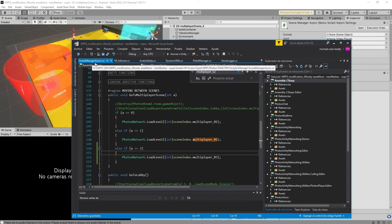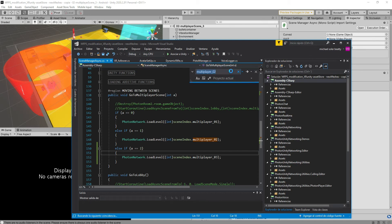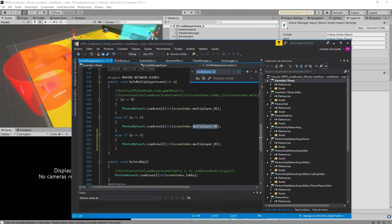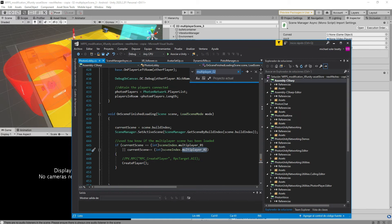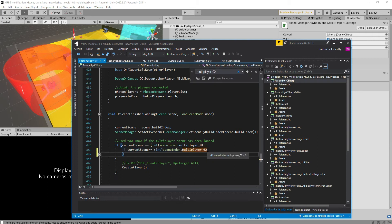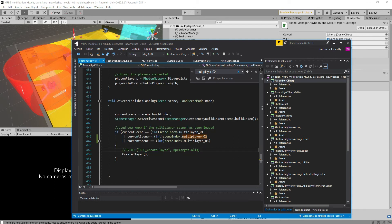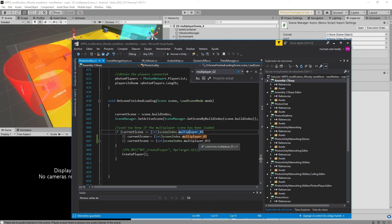That is in the same script — the scene manager async. Now we're going to seek the other scripts where that part of the code is being used. In the photon lobby you can see that in this line of code we have to copy and paste, just before the parenthesis, and change it to 3,2. So we create the player whenever we have multiplayer 0,1 or 0,2 or 0,3,2 — and that is going to create the player in our game.